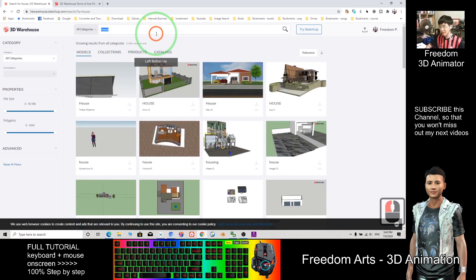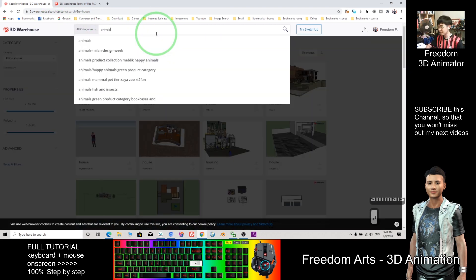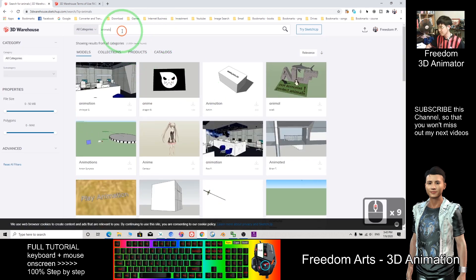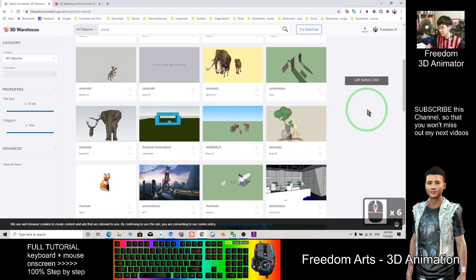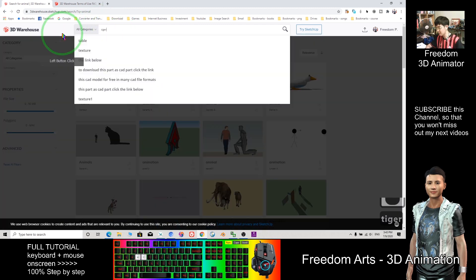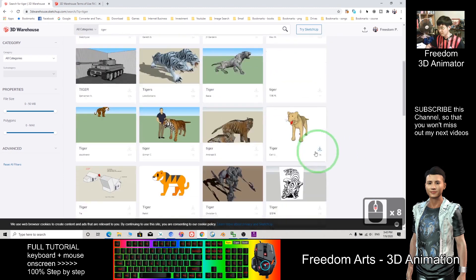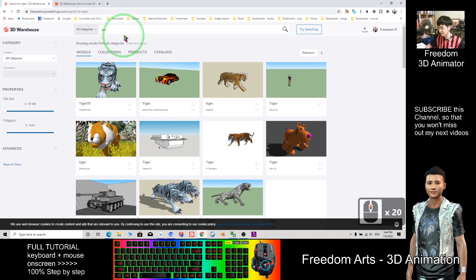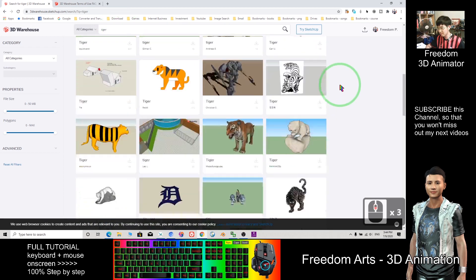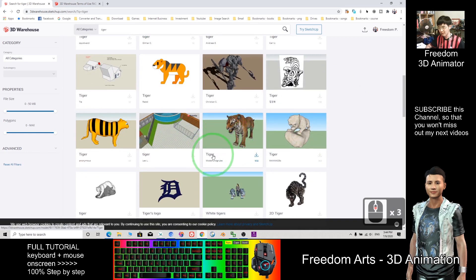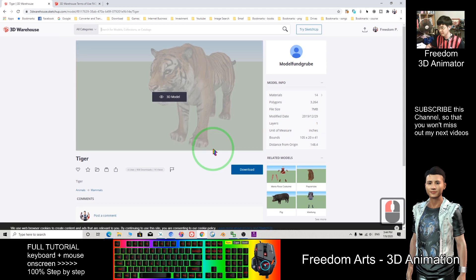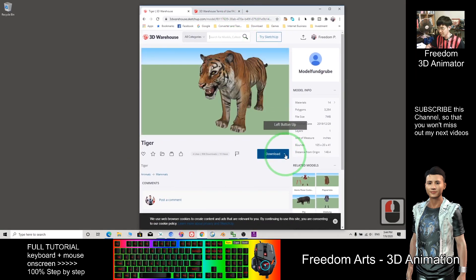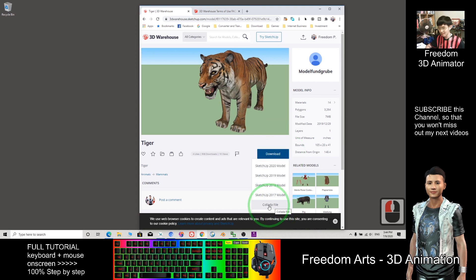How about if I search some animals? If I search a specific name, for example, Tiger — you have a lot of 3D models. So if I want to download, I can just click the name, and then click this arrow. You can select the Collada file — that is one option. Another option, you can download the SketchUp file.